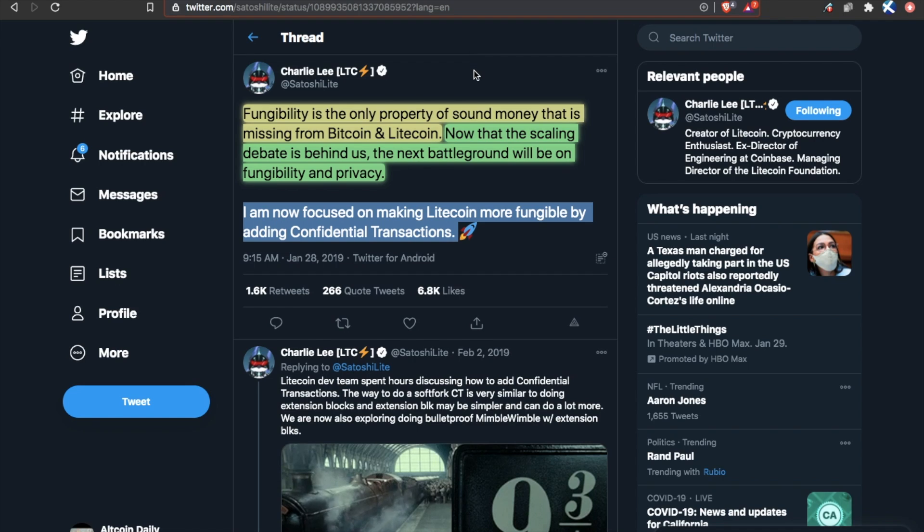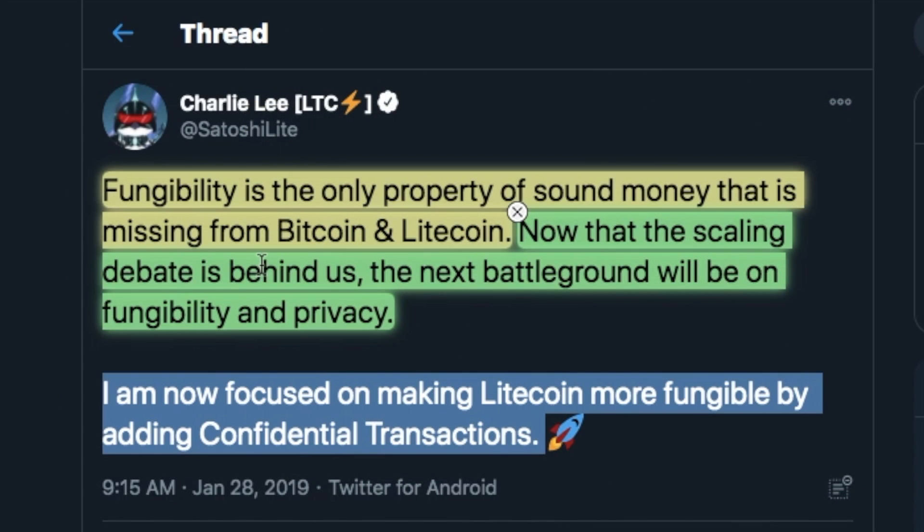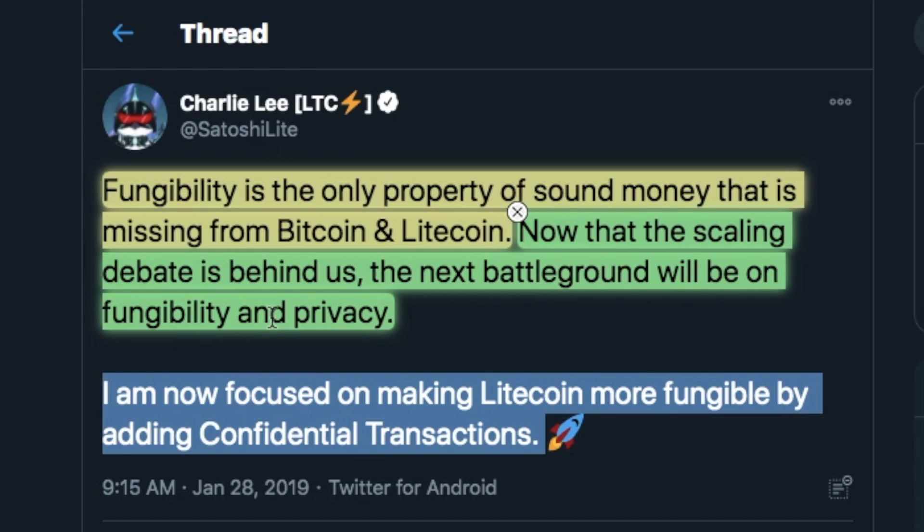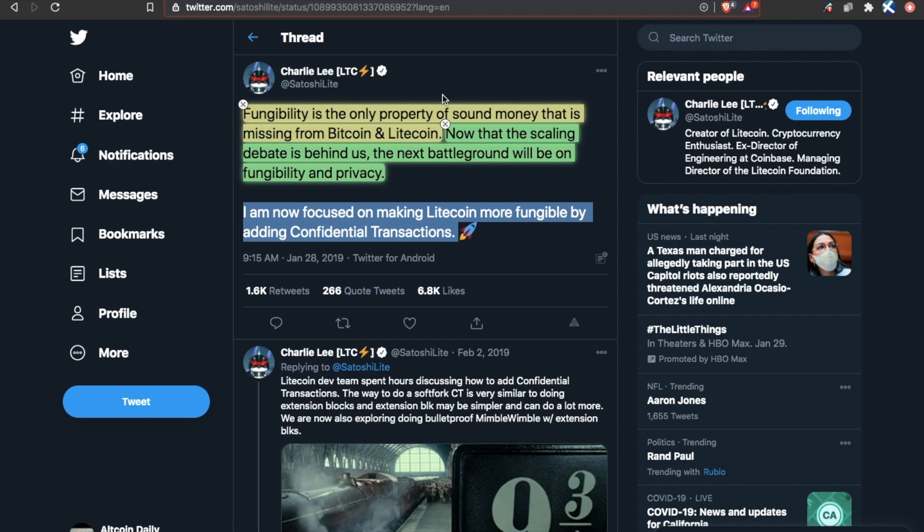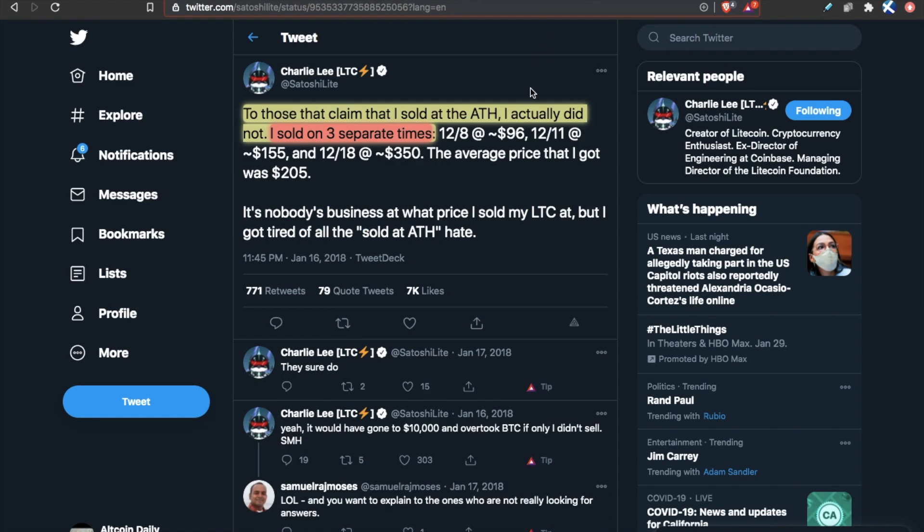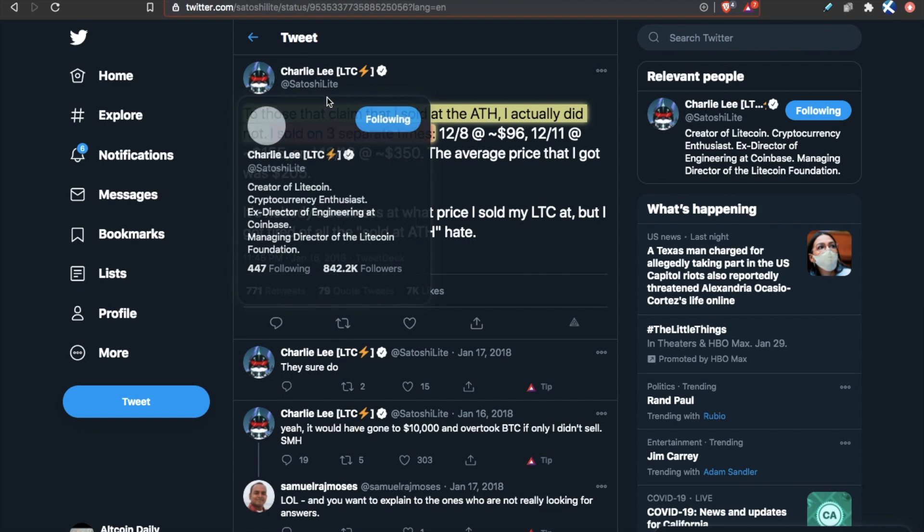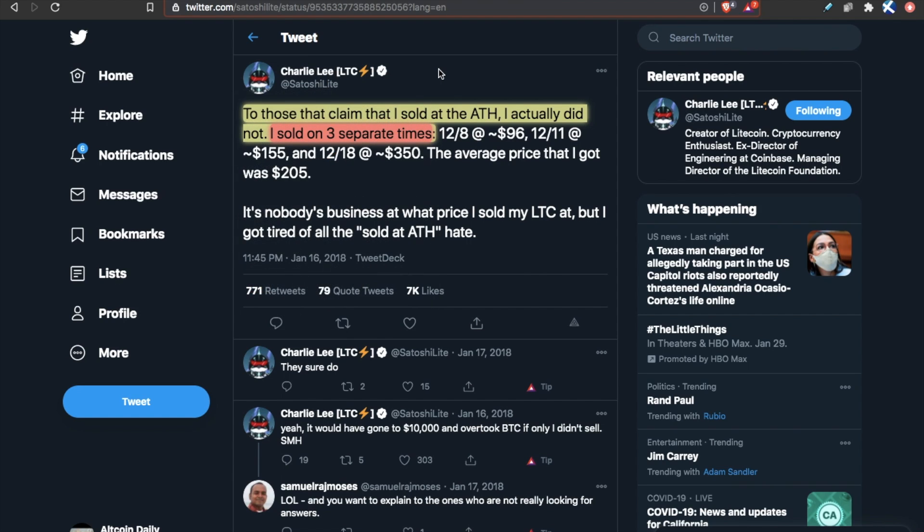Even founder Charlie Lee says, fungibility is the only property of sound money that is missing from Bitcoin and Litecoin. Now that the scaling debate is behind us, the next battleground will be on fungibility and privacy. So Mimblewimble is coming. And while around four years ago, Charlie Lee did sell the majority of his Litecoin holdings, and the community was sort of mad at him at the time, it did in a way decentralize the project a little bit from its founder.